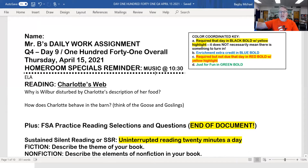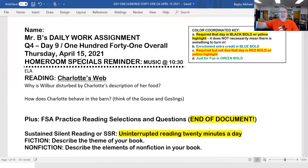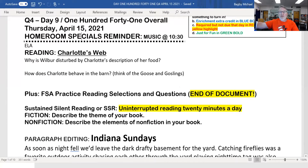Today is music and two questions for Charlotte's Web. Why is Wilbur disturbed by Charlotte's description of her food? And how does Charlotte behave in the barn? Think of the goose and goslings.